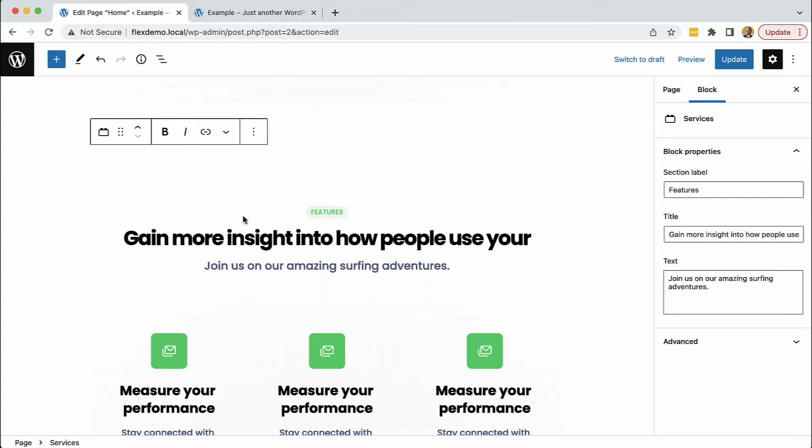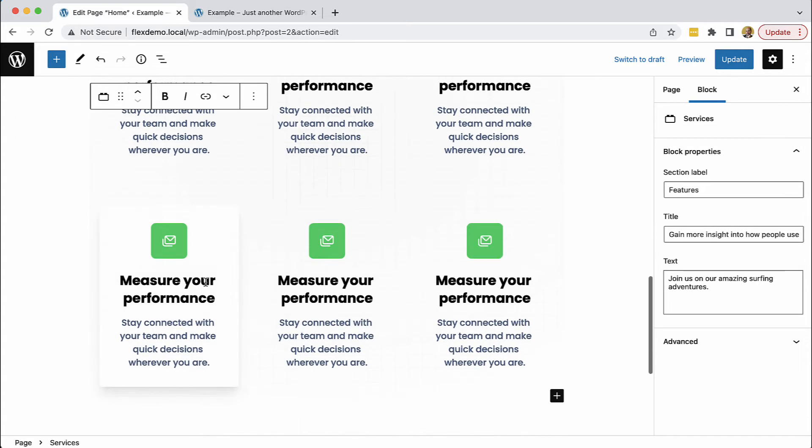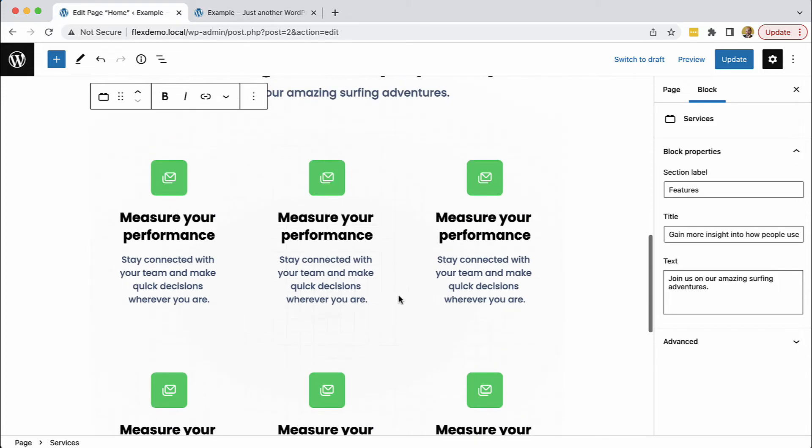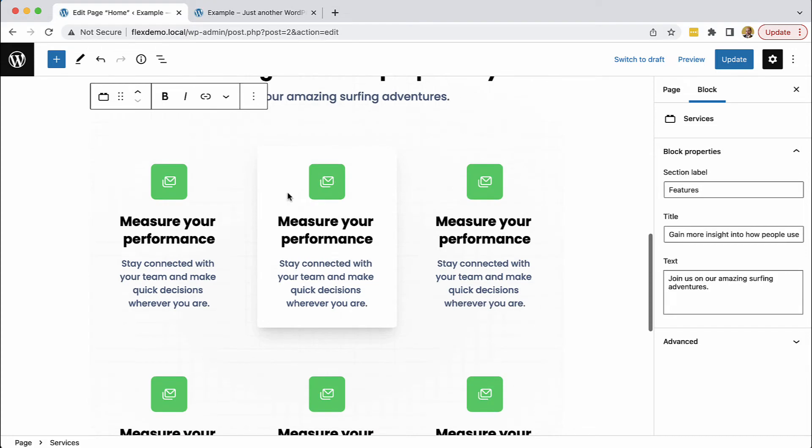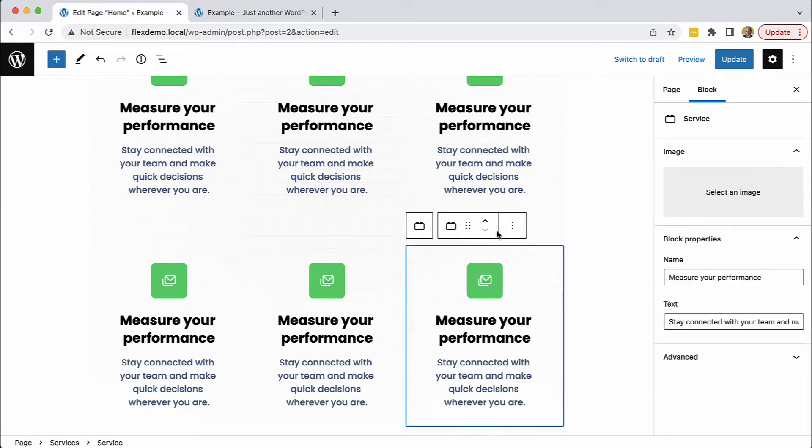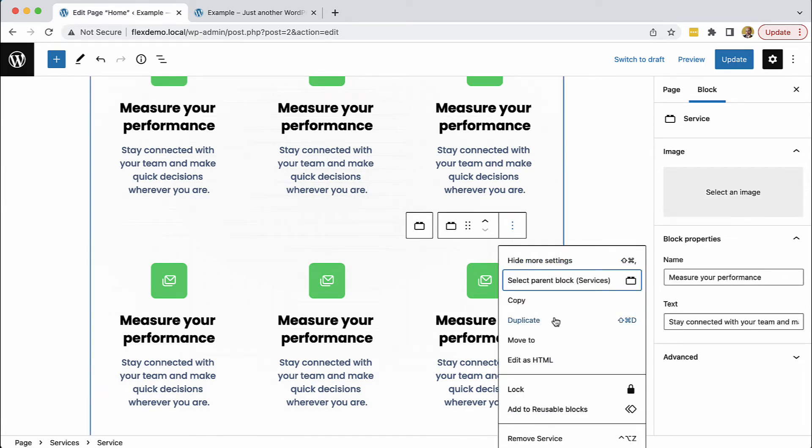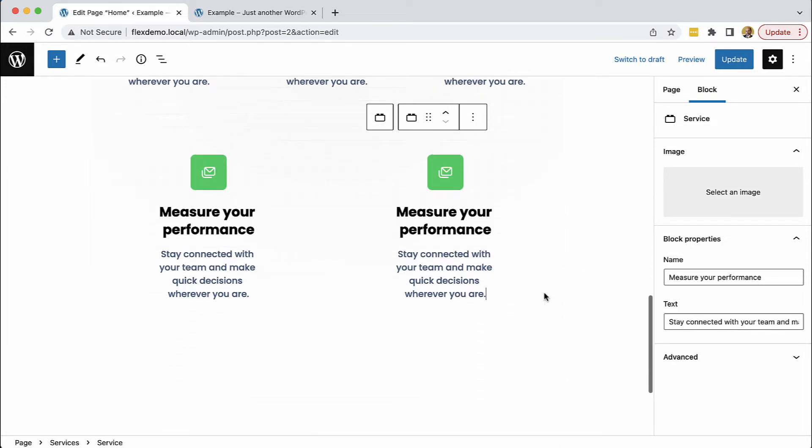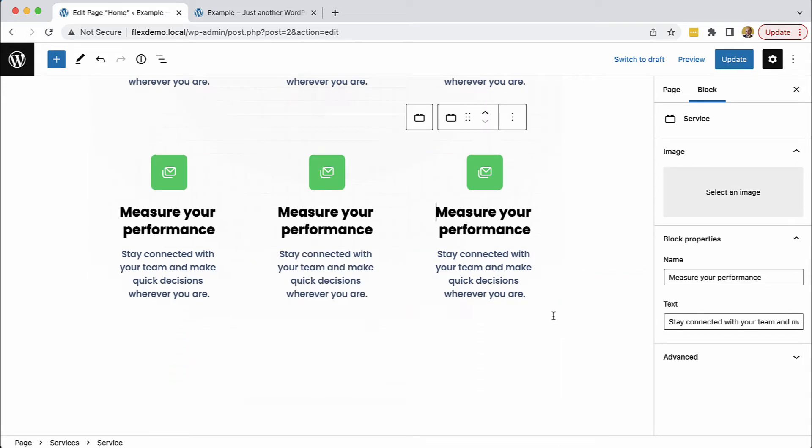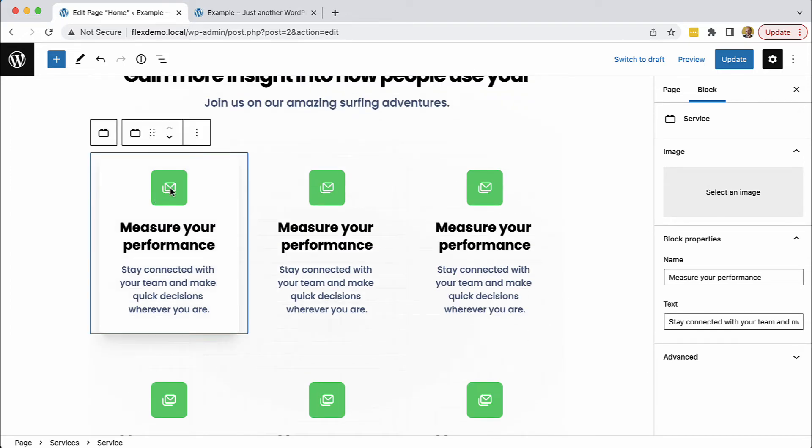I won't bore you with typing all the content. What's interesting is we now have the section that contains the individual service blocks. Pinegrow generated a template based on how many elements were in this section—there were six, so we have a template with six blocks. We can easily remove service blocks or add a service, and we can customize blocks.